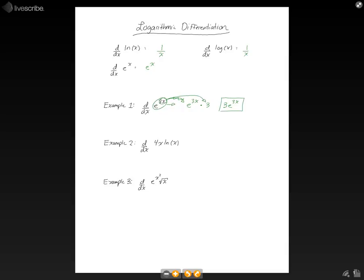Now let's take a look at example 2. We're taking the derivative of 4x times the natural log of x. To do this, we're going to use the product rule. The product rule states that if we have any function f of x times g of x, the derivative is going to be the derivative of f times g, plus f times the derivative of g — that is, the derivative of the first part times the second part, plus the derivative of the second part times the first part. You can review that in another video.